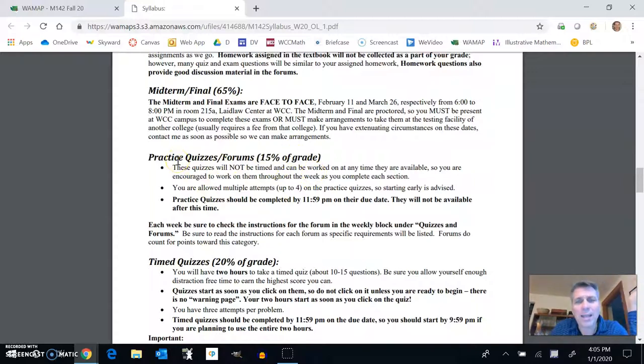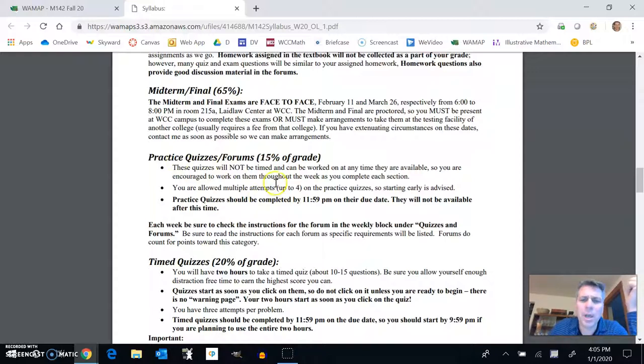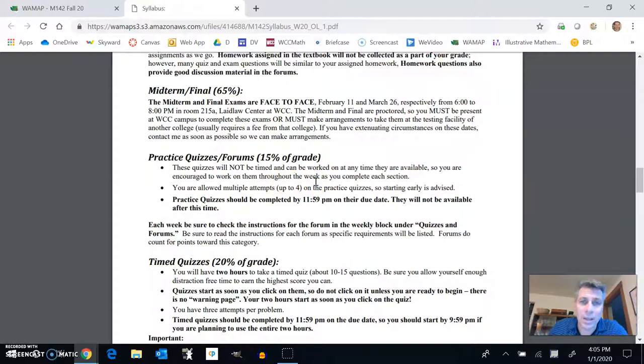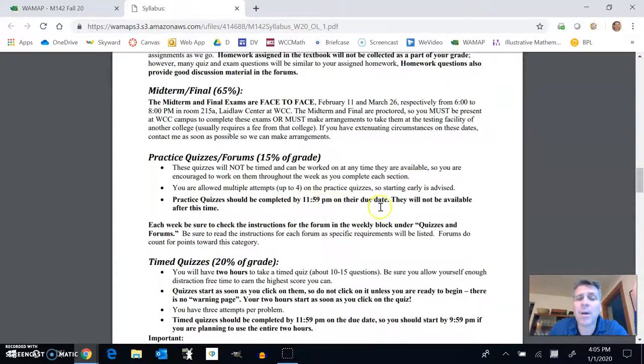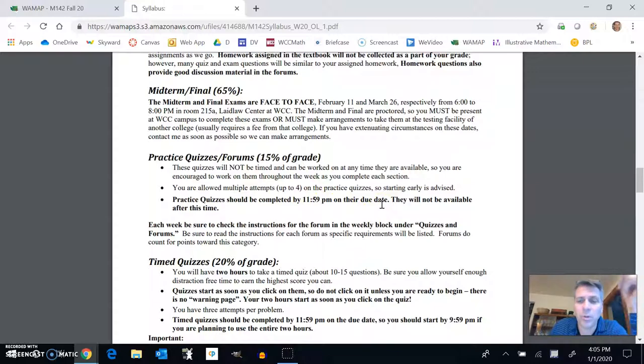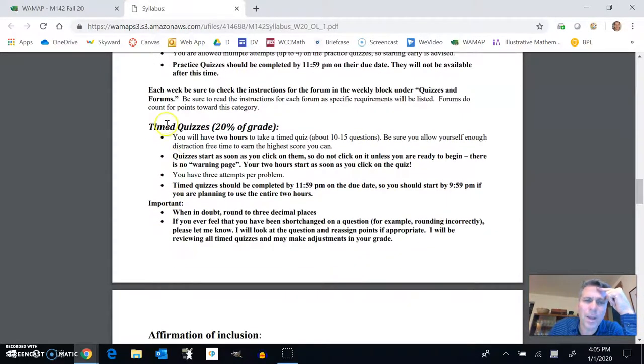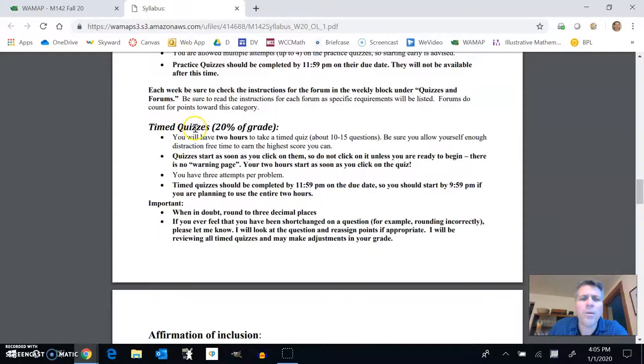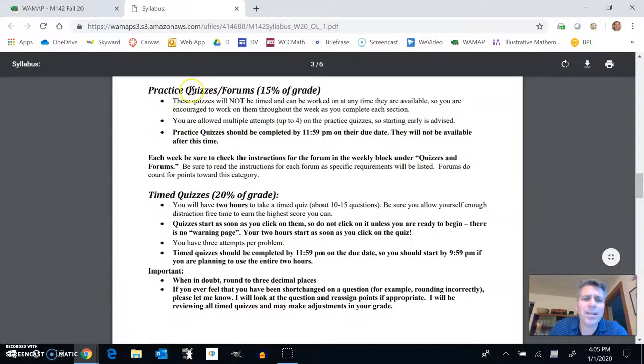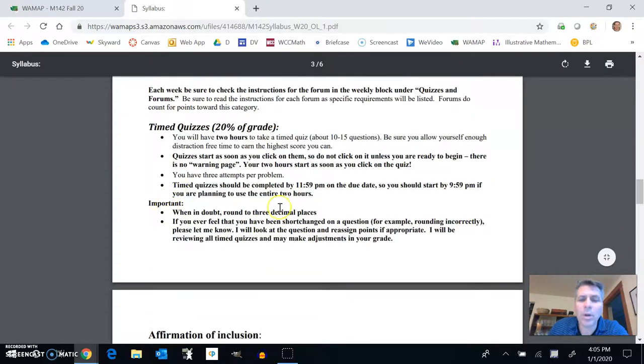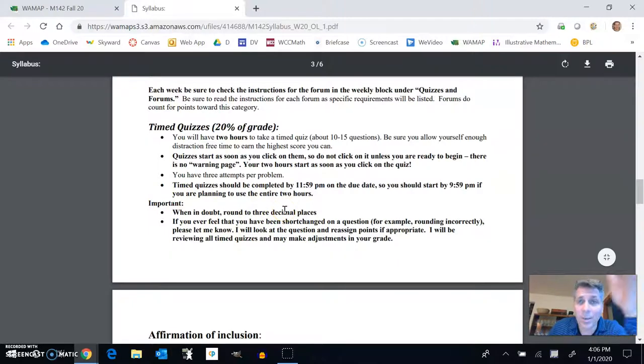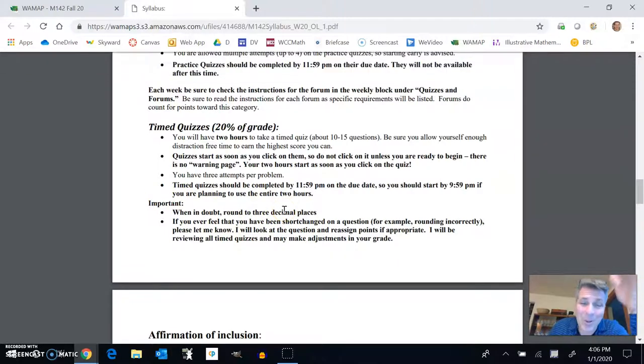Practice quizzes, they're not timed and you get multiple attempts, up to four attempts on each question. And it's really good practice to get you ready for the time quiz as well. Practice quizzes should be completed, and this is true of everything, by 11:59 p.m. on their due date. They're not available at that time unless you choose to use a late pass. Time quizzes are a lot like the practice quizzes. You have two hours to do them. They're the same length as the practice quiz from that week, and they're 20% of the grade. Same thing, 11:59.